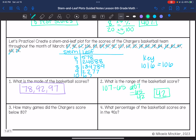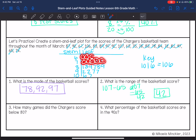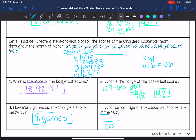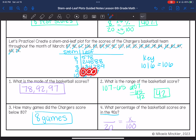How many games did the Chargers score below 80? That would be 1, 2, 3, 4, 5, 6, 7, 8 games. And then what percentage of the basketball scores are in the 90s? So how many of 20 are in the 90s? It's 1, 2, 3, 4. This is times 5, so 4 times 5 is 20, so 20%.